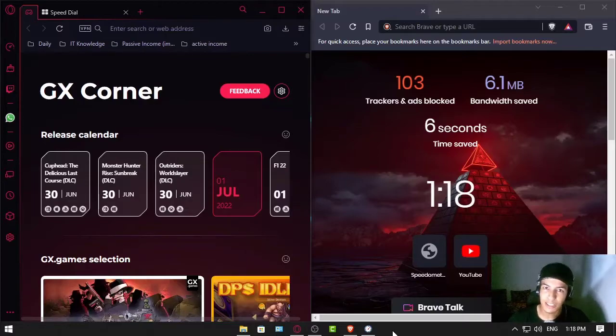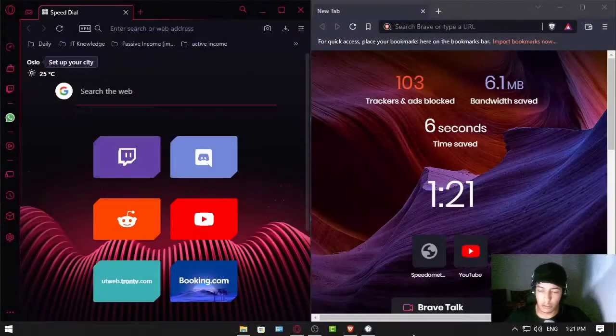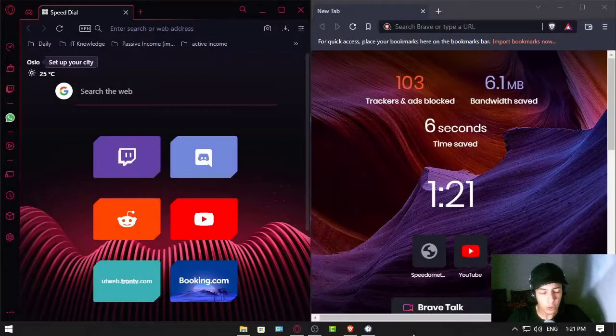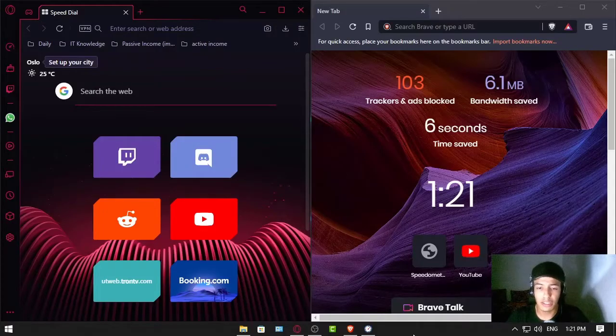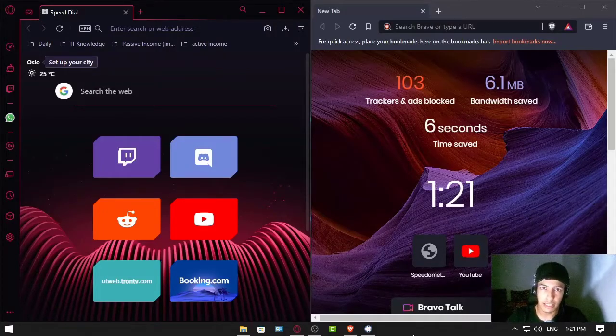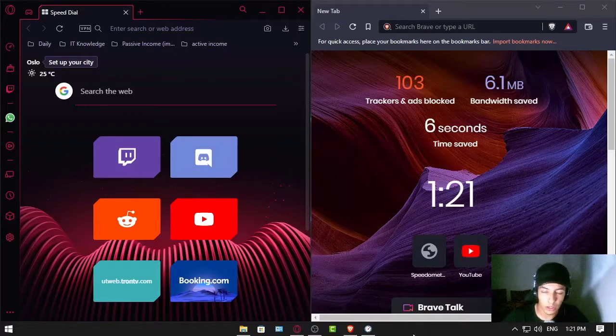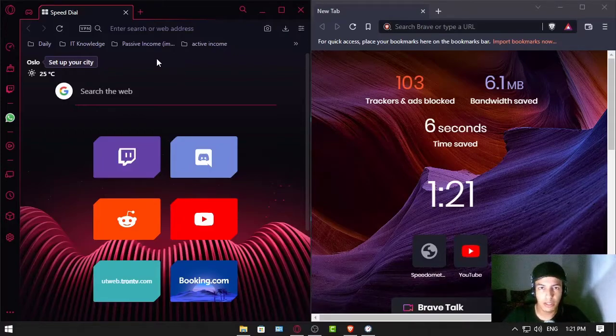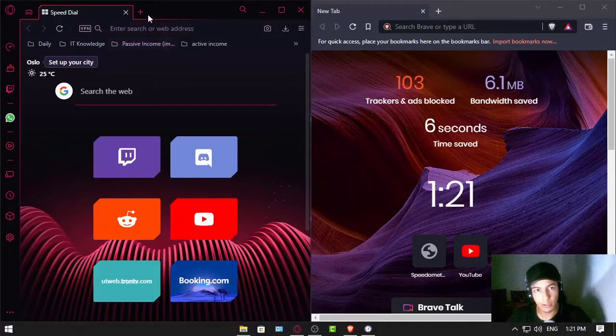Let's get into it. So the first thing we're gonna do is test the problem that most of you who have very small RAM in your PC are gonna have trouble with. So it's gonna be how much RAM this browser uses.